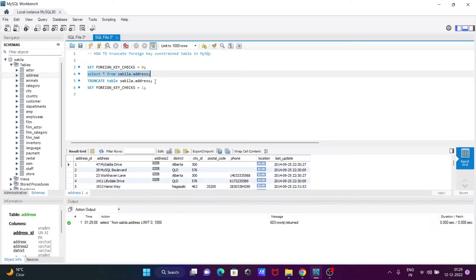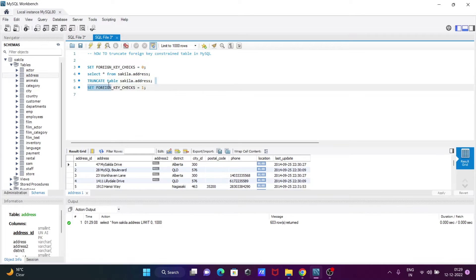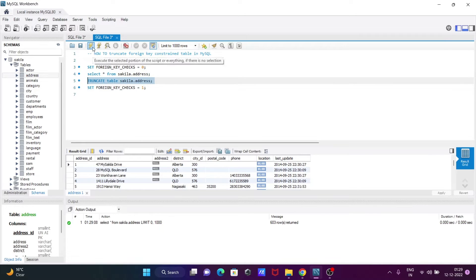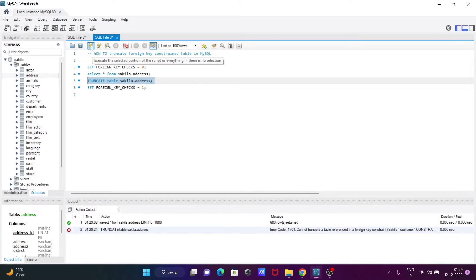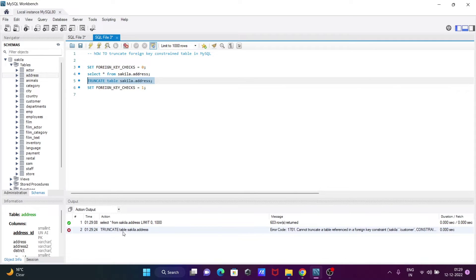Now I'm going to truncate, truncate means finish all addresses. So executing this query: truncate table sakila.address. Now if I execute the query, you can see truncate table sakila shows an error message.